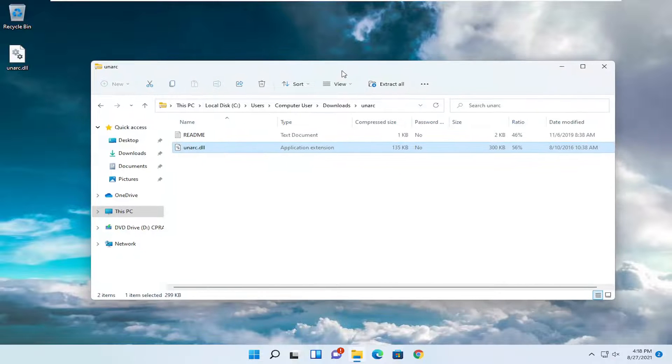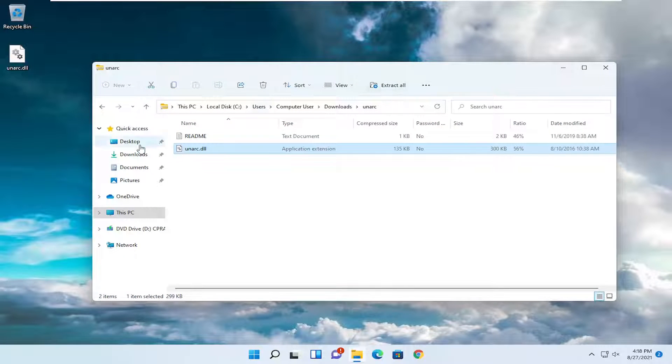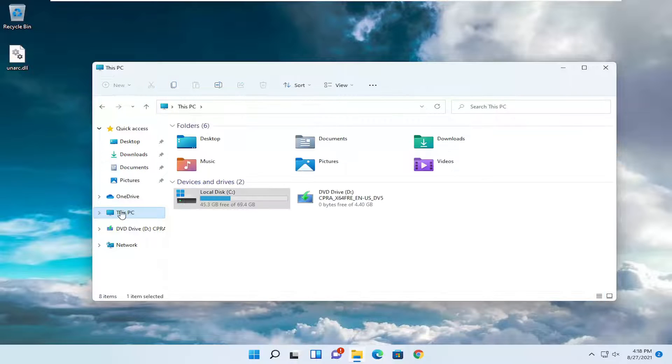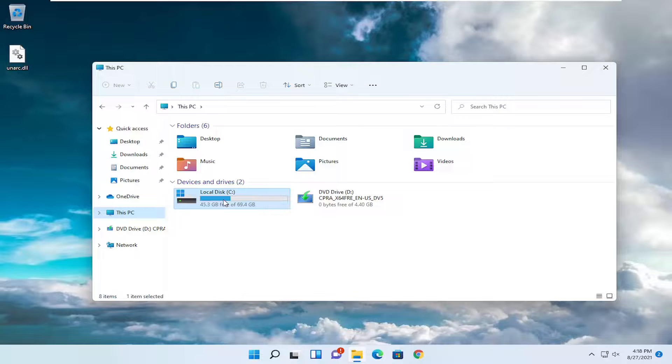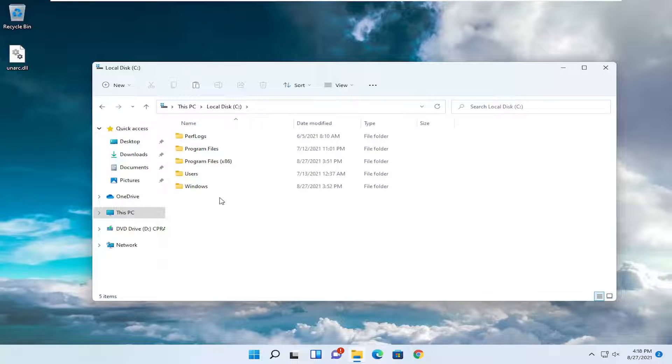Now in the same file explorer window we're in, you can also open it up through the search menu if you closed out of this. But anyway, we're going to select This PC on the left side. Double click on your drive where Windows is installed.